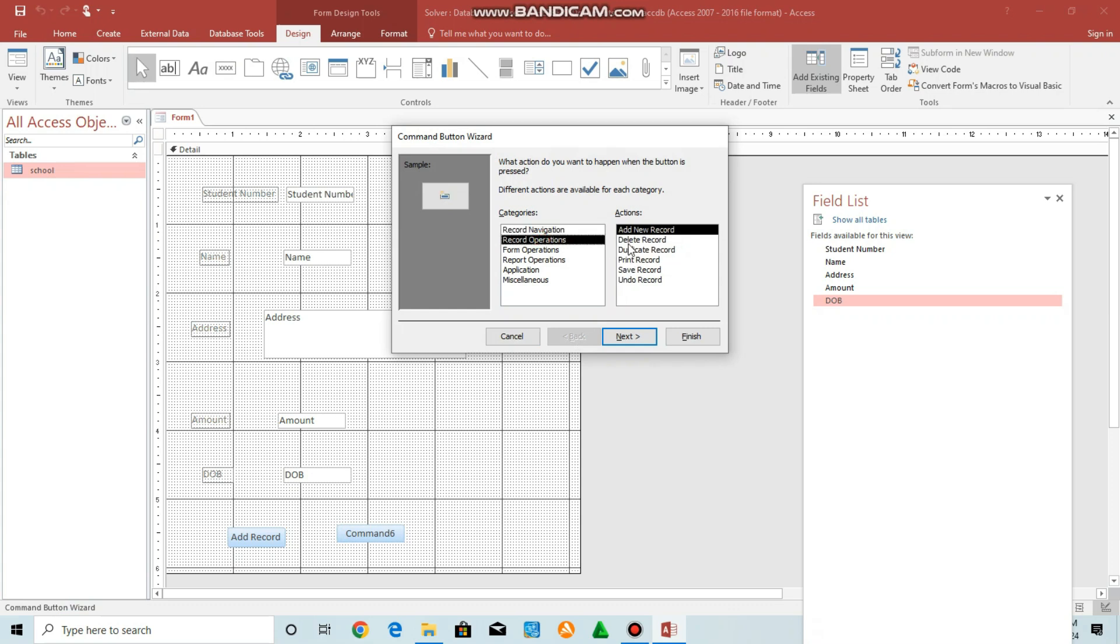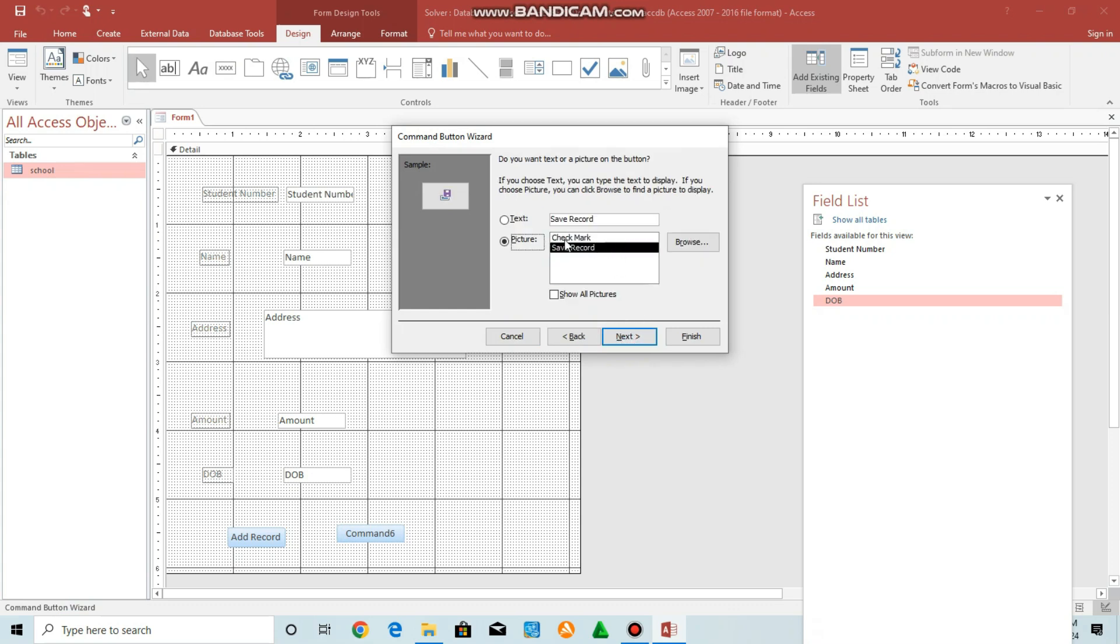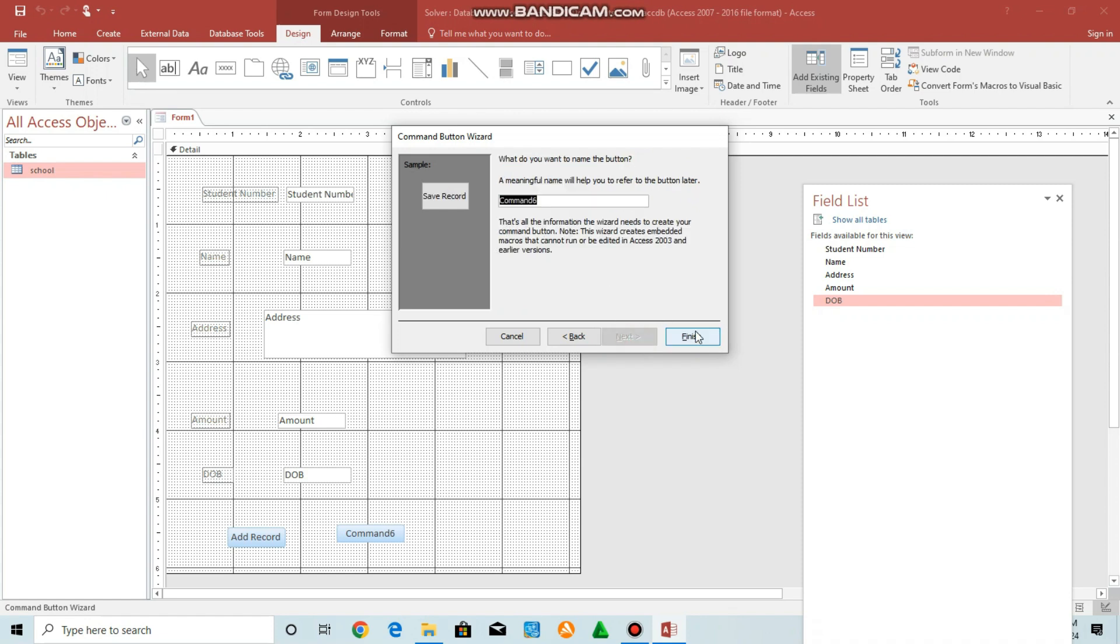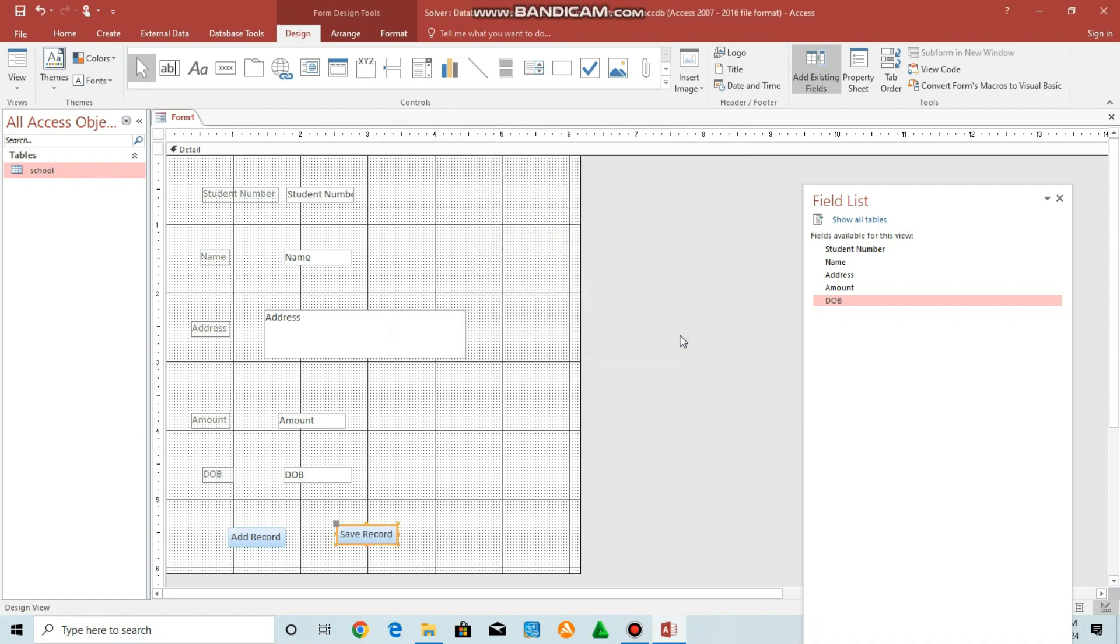Do the same for save. Click once, click at the bottom. Record operations, save record, next, text, next, finish.